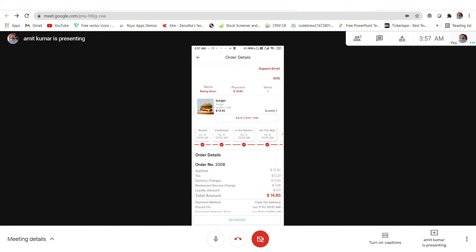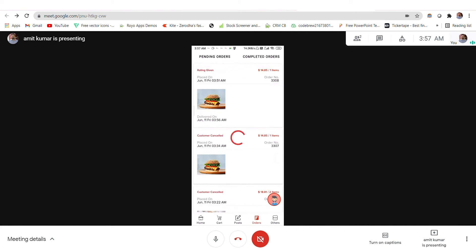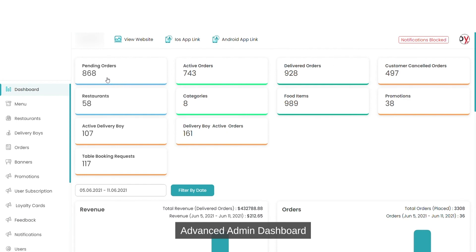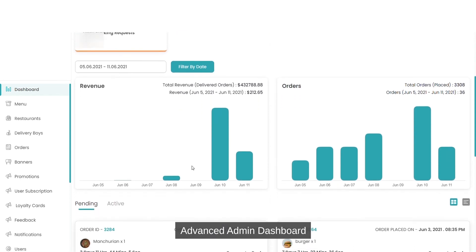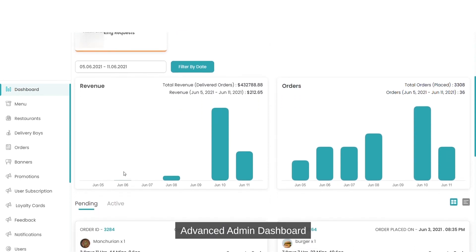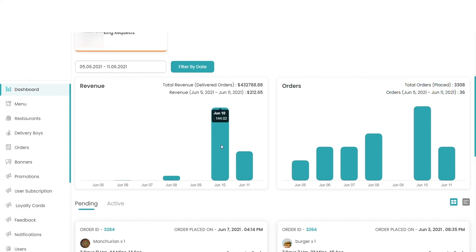Now I will show you the admin panel. In the admin panel, you can see the total number of pending orders, active orders, delivered orders, customer-canceled orders, number of restaurants, number of categories, number of food items, number of promotions going on, active delivery boys, and active delivery boy orders. You can also see revenue by date, per particular restaurant, and how much revenue the admin has generated on a particular day.